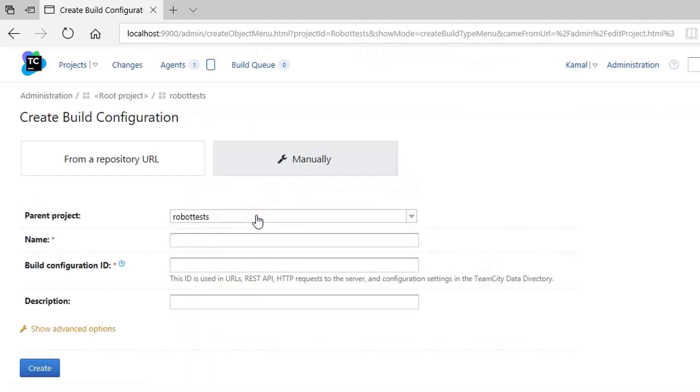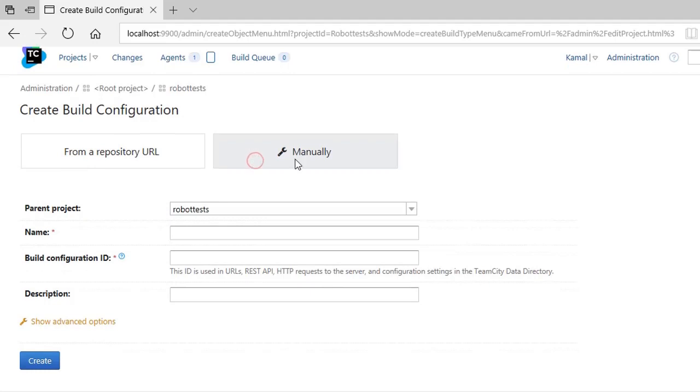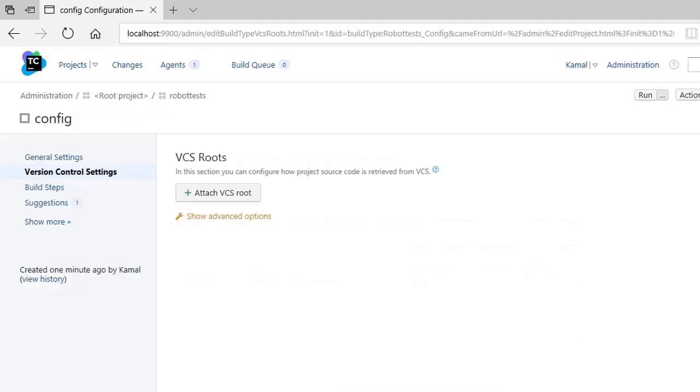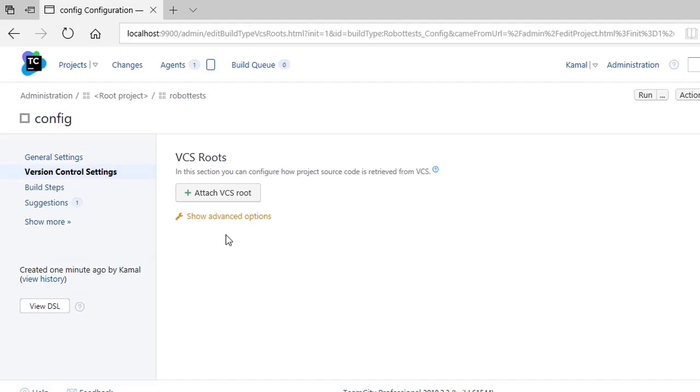So you go to Configuration. Here on the left panel you see Parent Project Name, Build Configuration ID. You put all the information here also. If you go here in the Configuration part, you have different options like General Settings, Version Control System, and the third option is your Build Step.